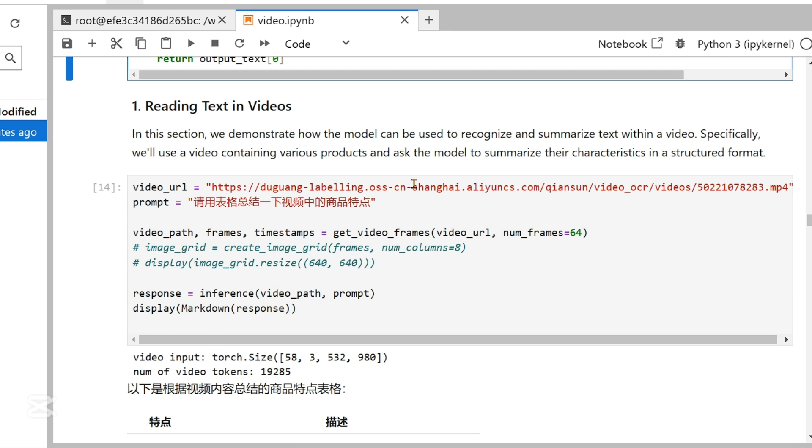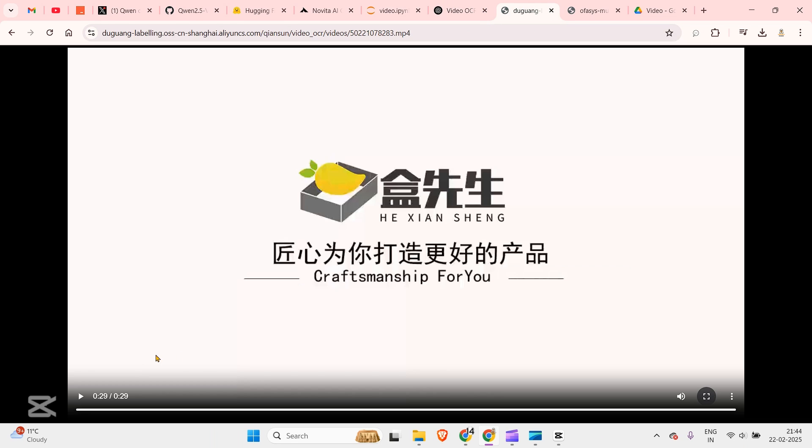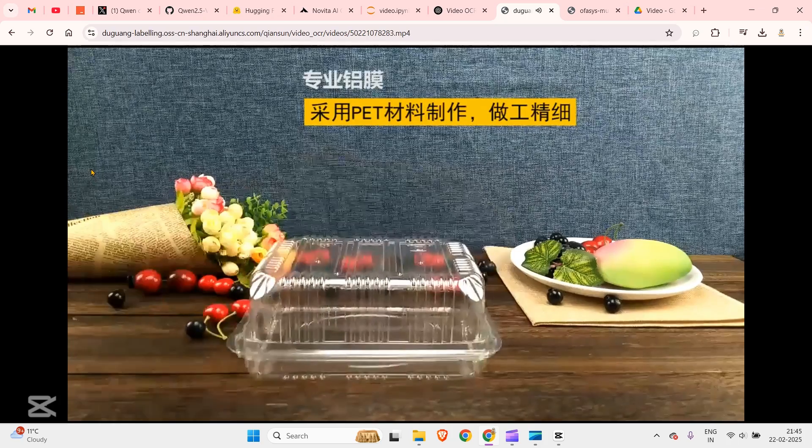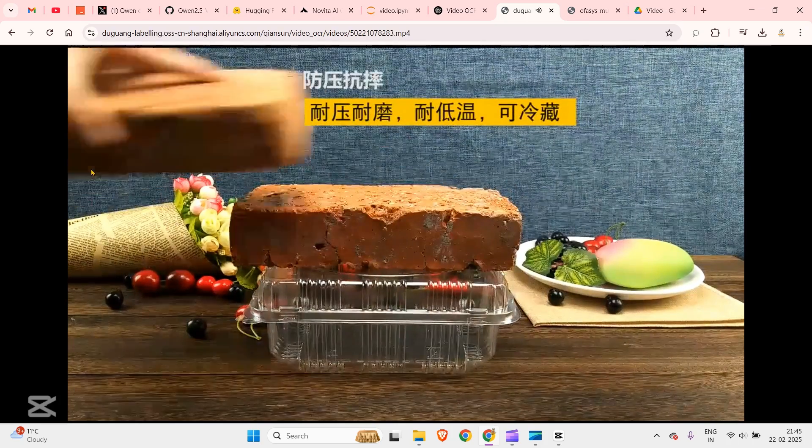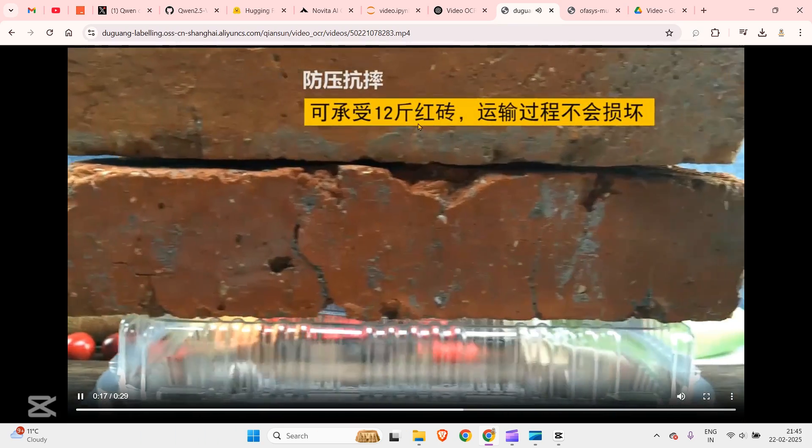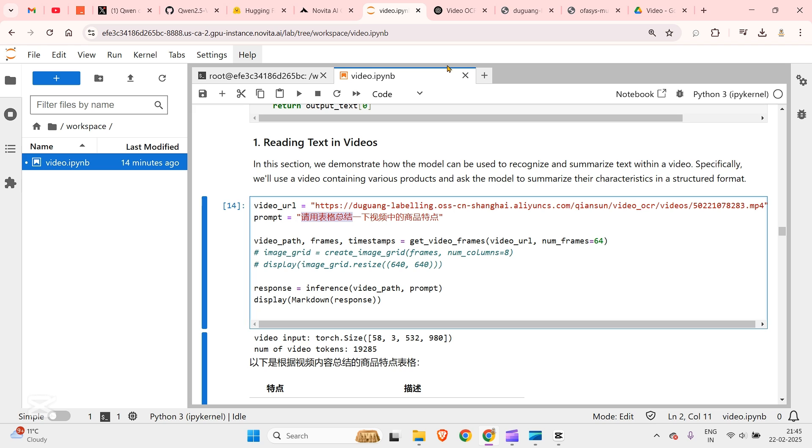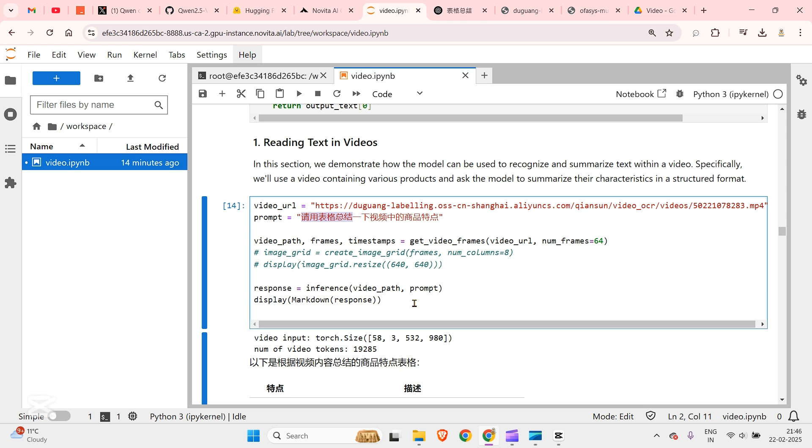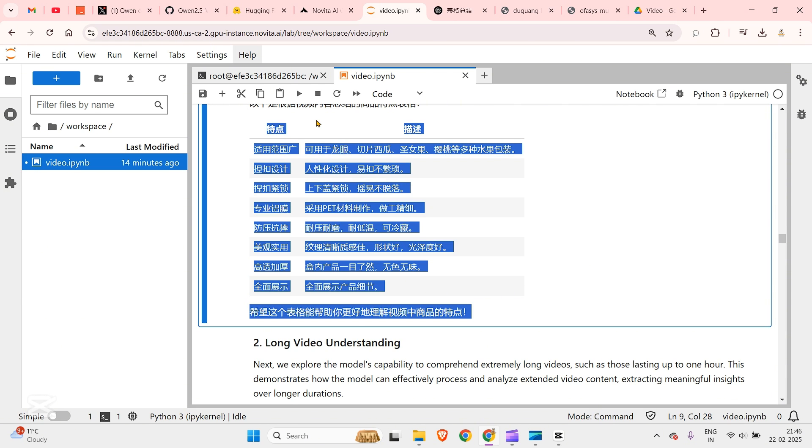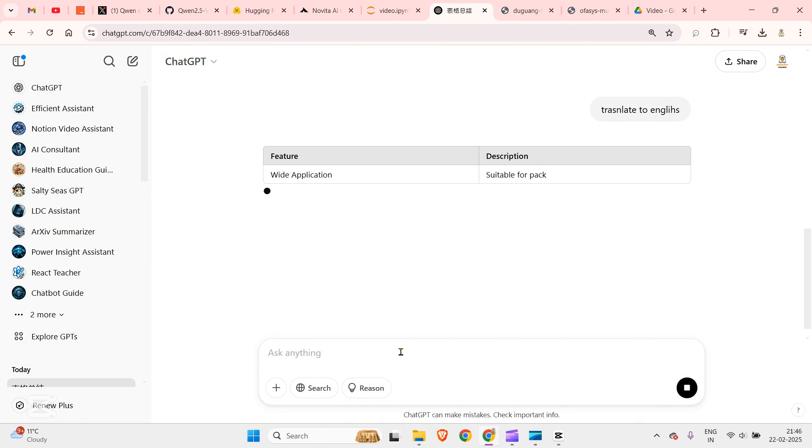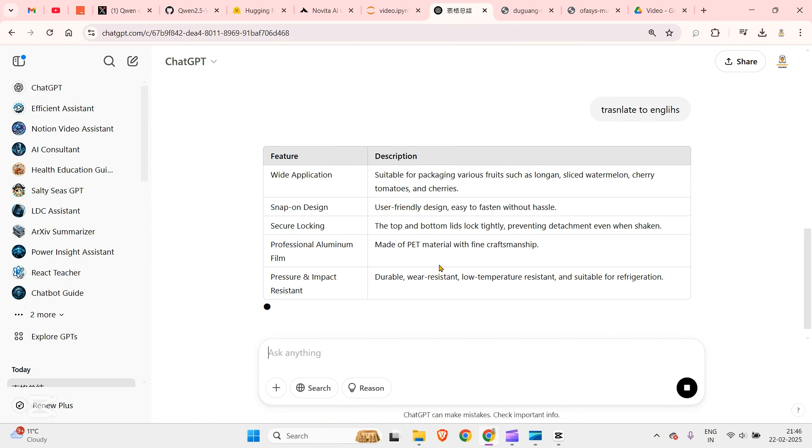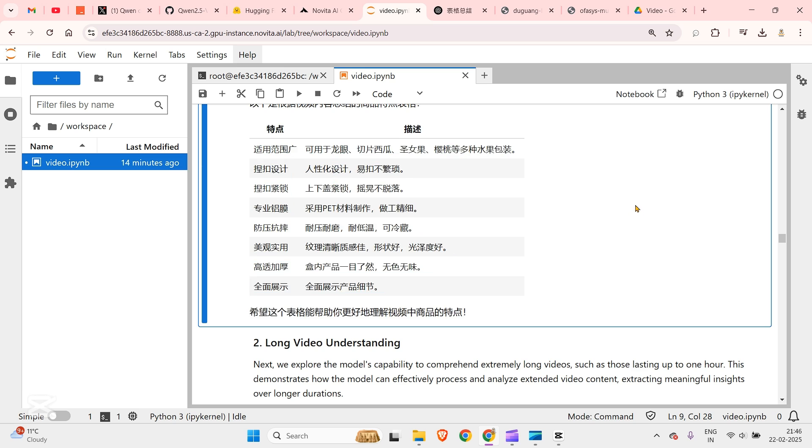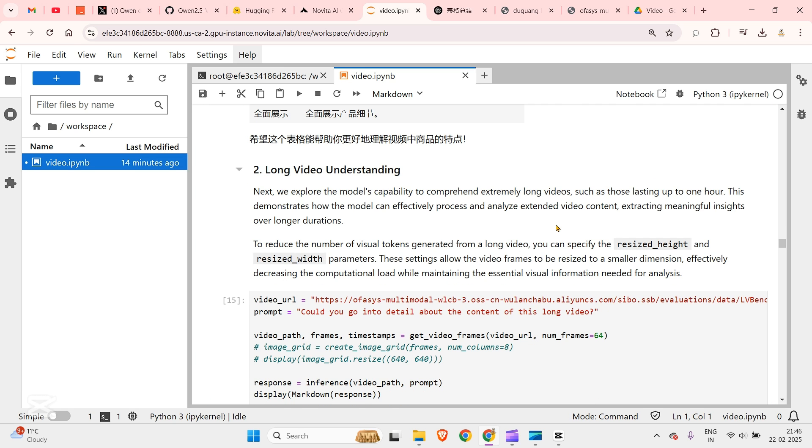Reading text in video is the first thing. We have this video URL. You can see this is the video, we have what looks like a box which is very strong but the text I cannot read. These are the texts we want to read. So what we do is put in the video and this is the prompt, summarizing a table. When you run this we see the video input, number of video tokens, and we have this as a table. You can see that it translates to features and descriptions: wide application, snap on design, secure locking and all these functions here. So this is the first use case where we can read text inside the videos.